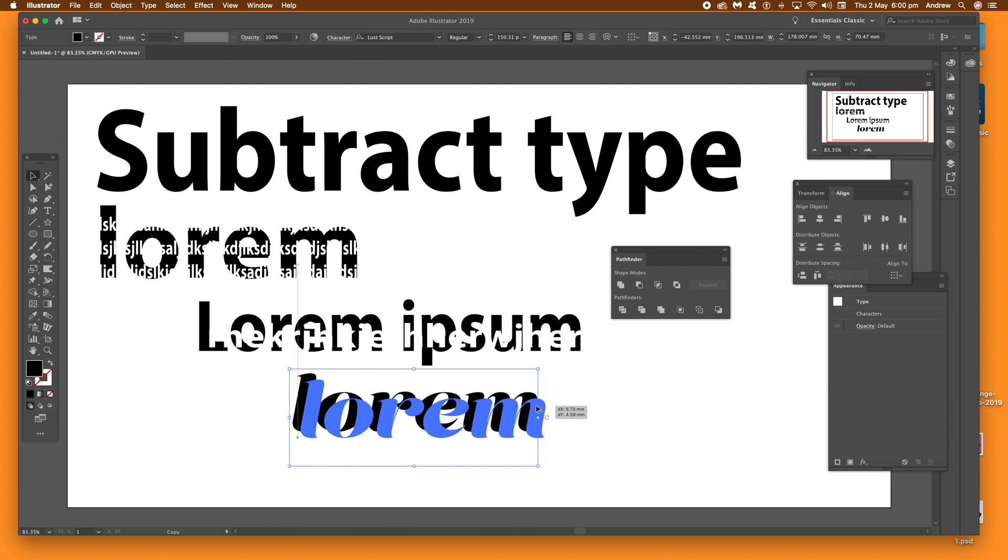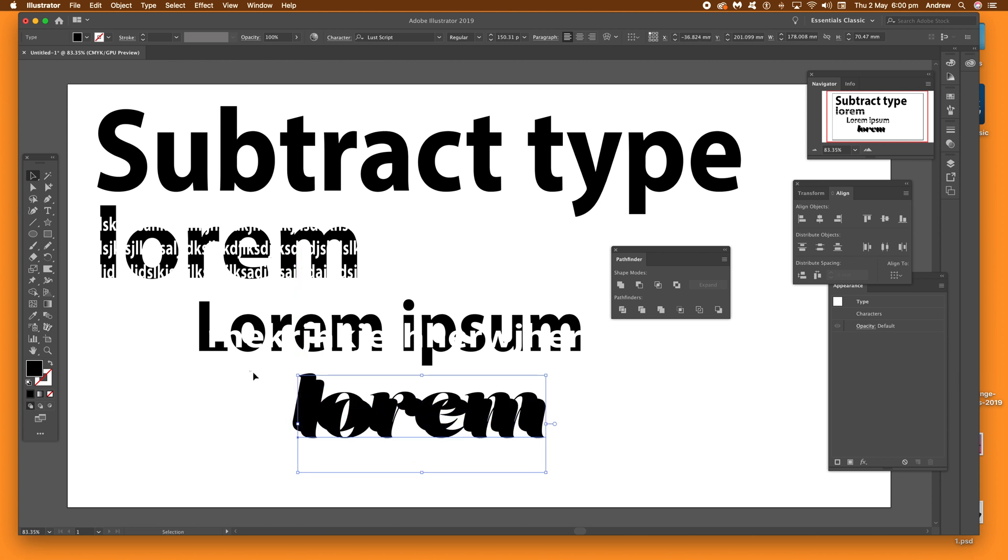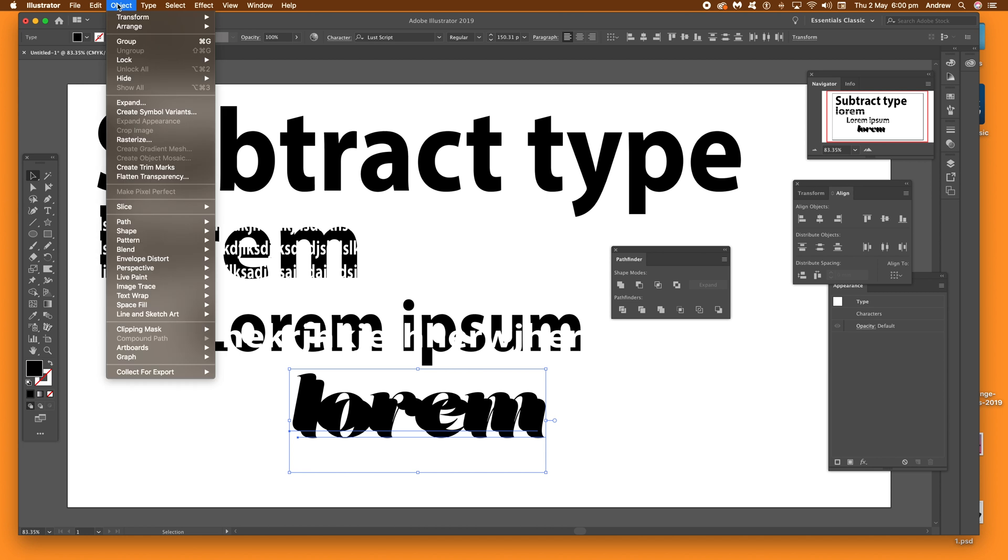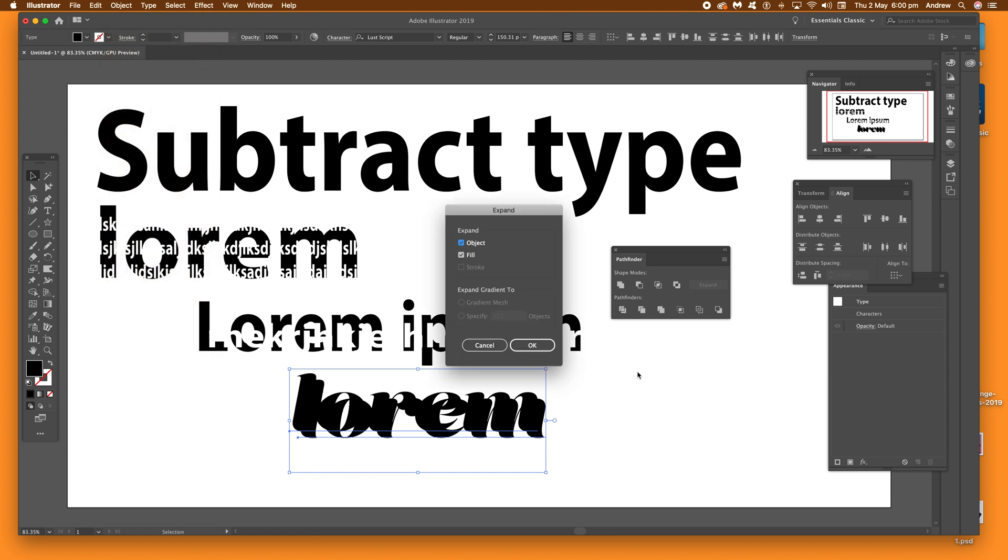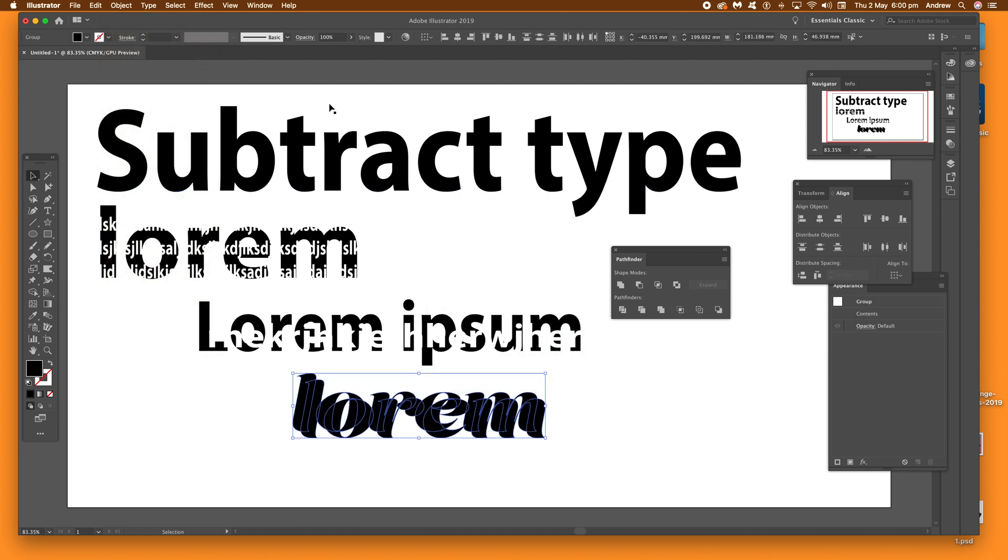So you've got type there. Again, just select both of those and then go to object and expand and click OK. Now they're both expanded, and then go to the pathfinder and again do exactly the same as before.